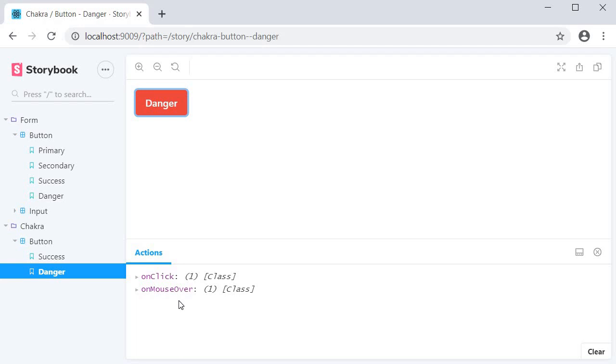So this is pretty much the basic usage of the actions add-on in Storybook. It is a way to ensure that all your events are working as expected without having to actually implement the business logic for any of those actions.